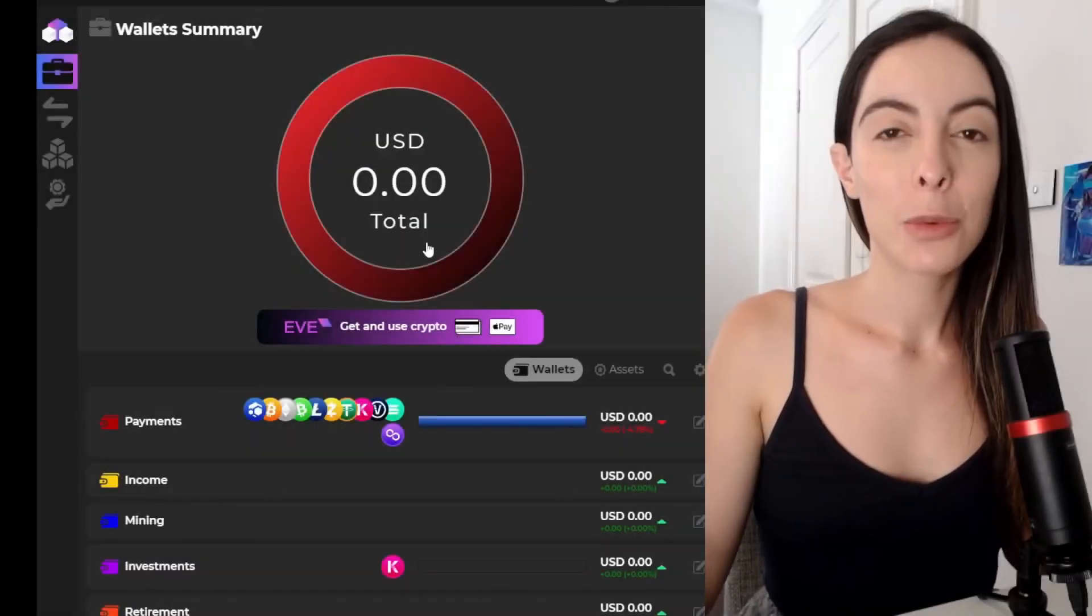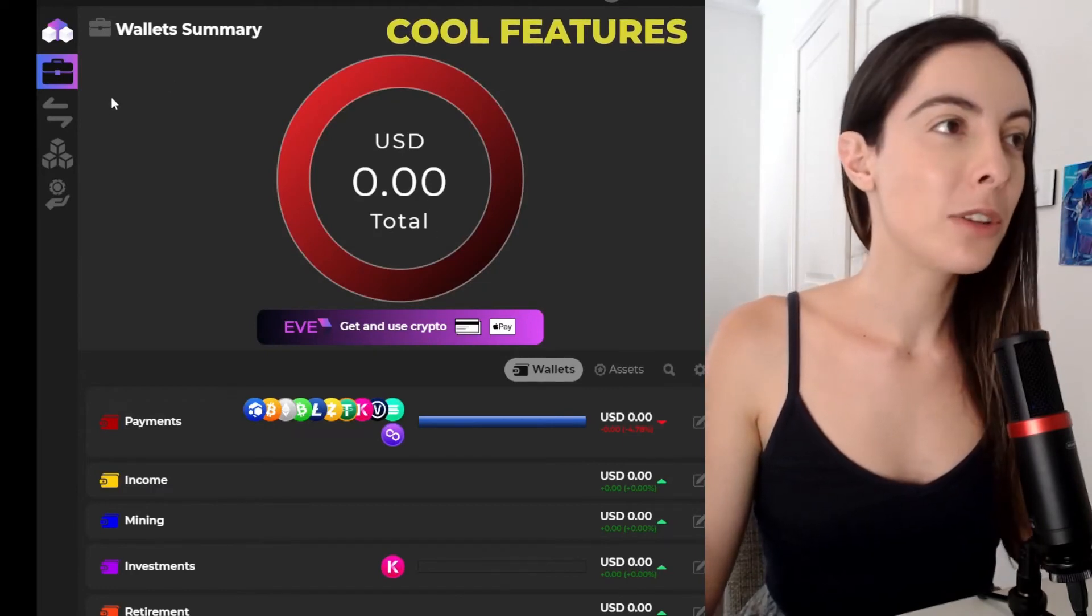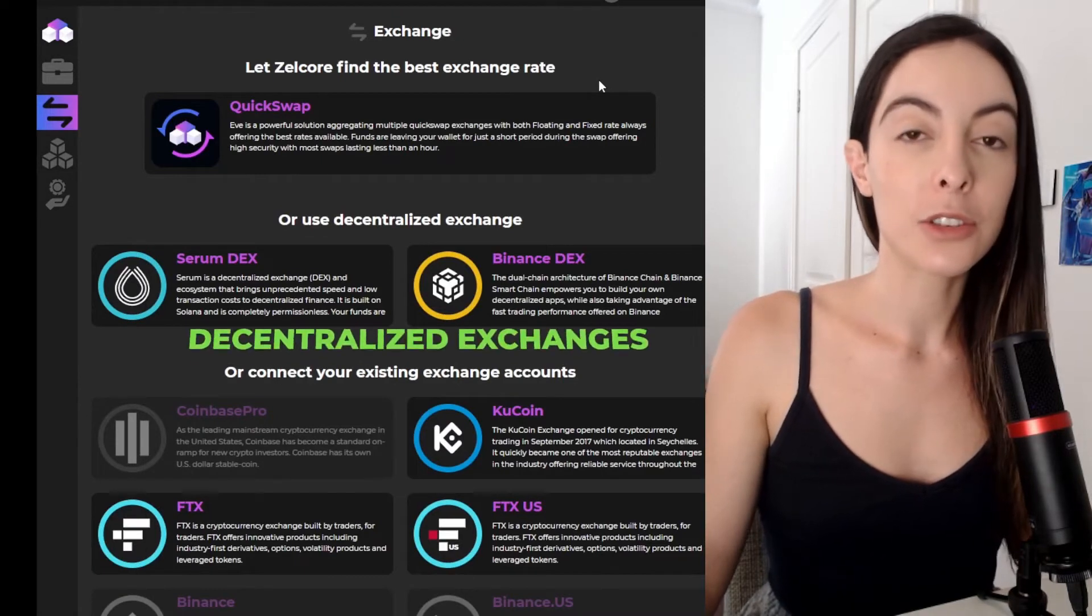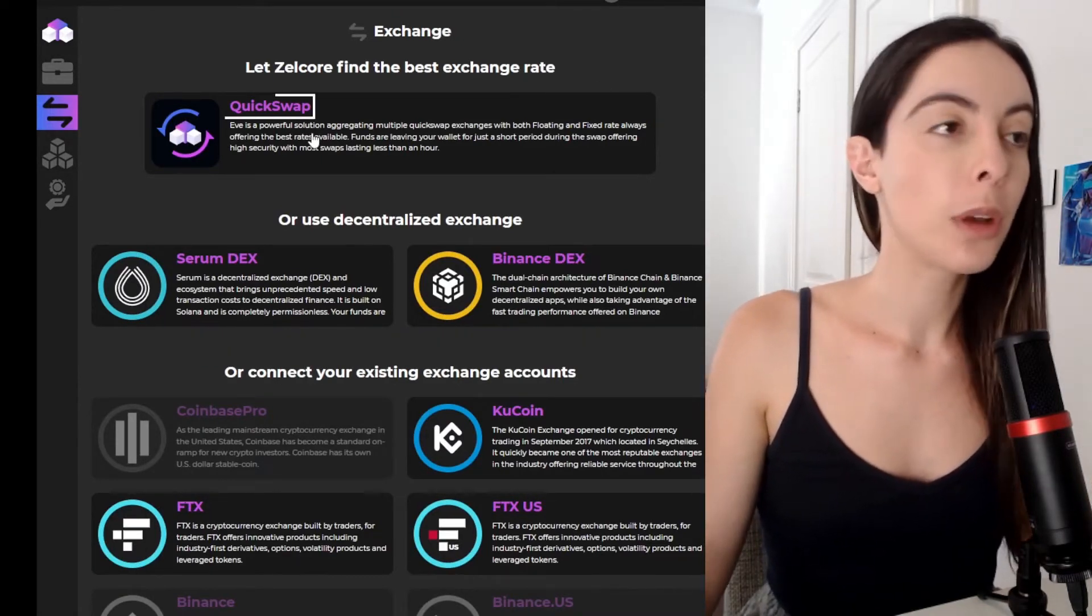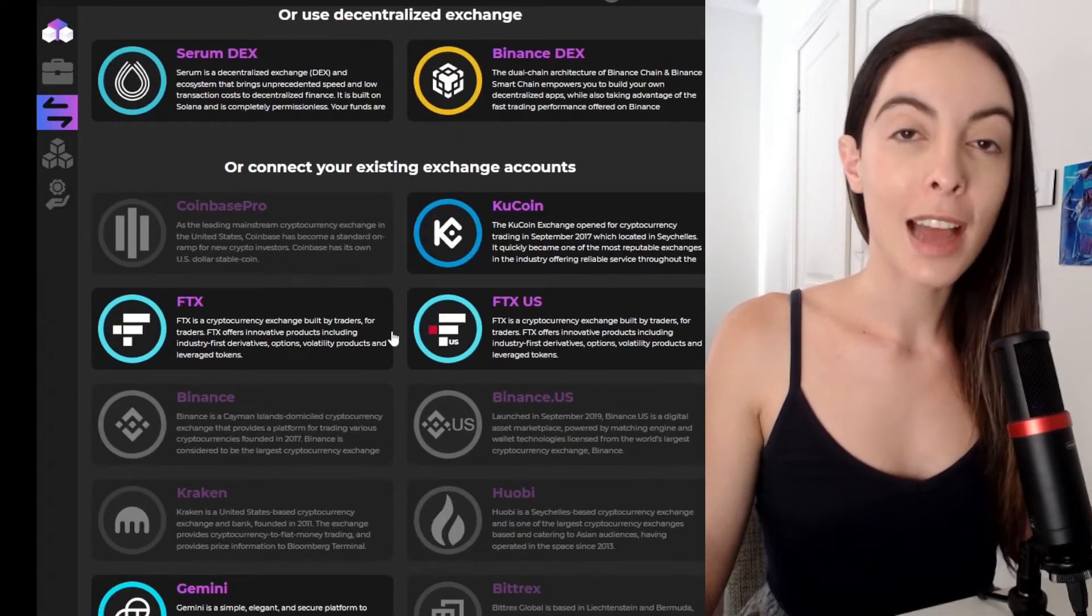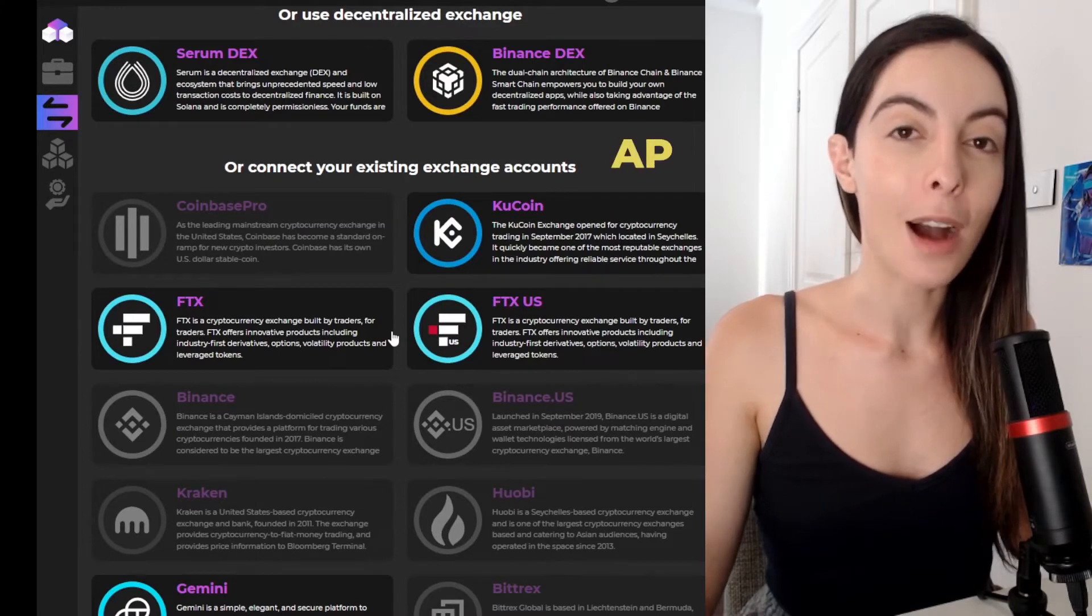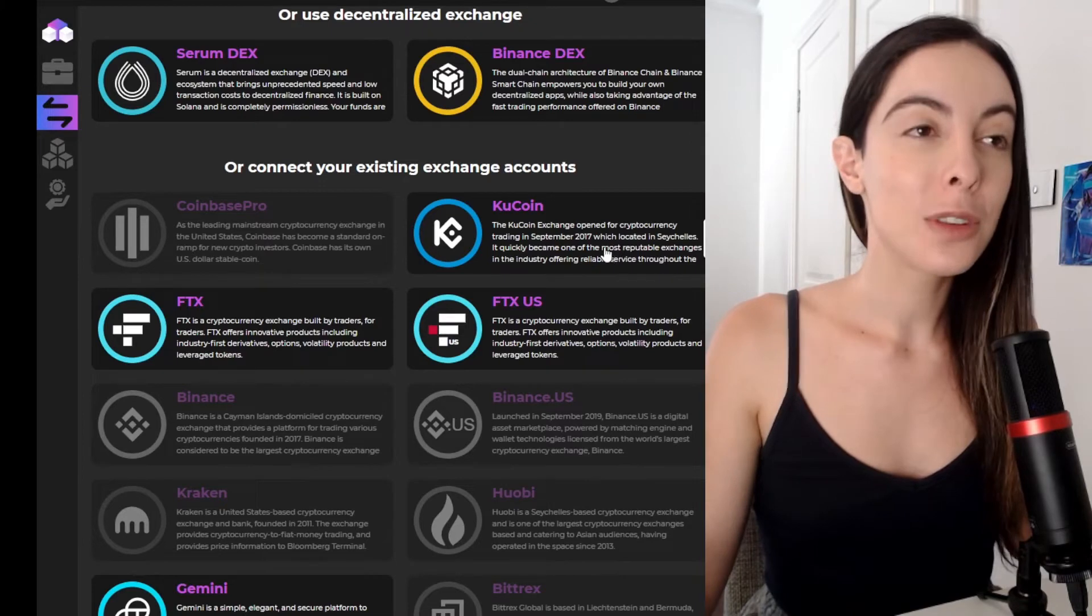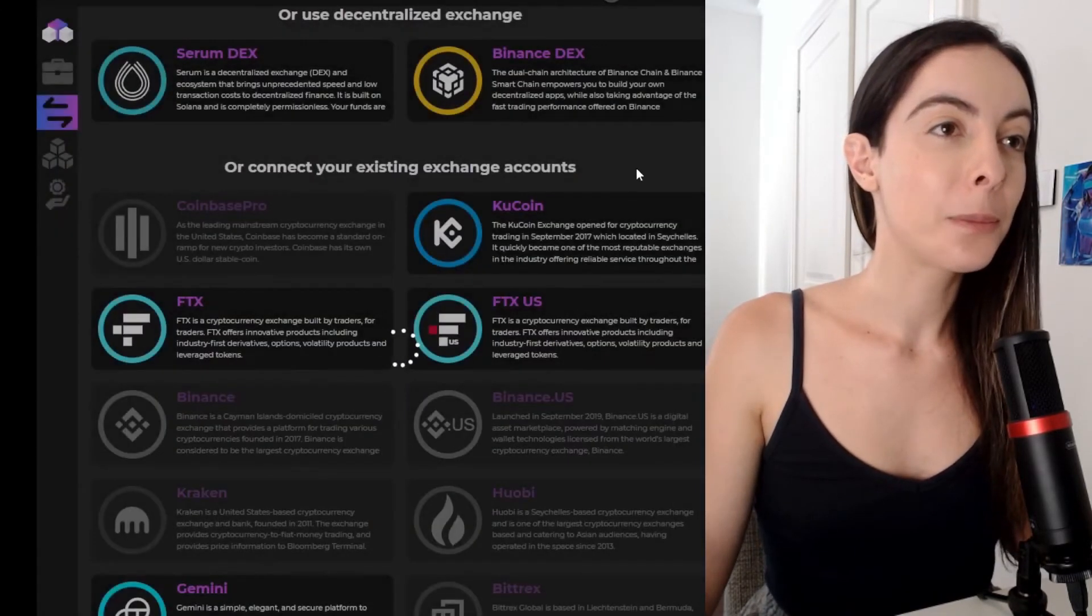All right. So I want to show you some really cool features to this wallet. So if you go to exchange, you can actually connect your wallet to decentralized exchanges through the app. So I can connect to QuickSwap, Serum DEX, Binance DEX. But on top of that, I can actually connect to centralized exchanges through an API. And before I made this video, I connected my KuCoin account to the Zelcore wallet. So I'll show you what that looks like.